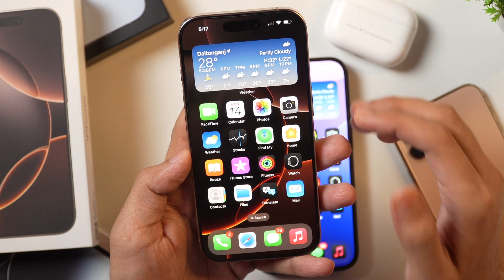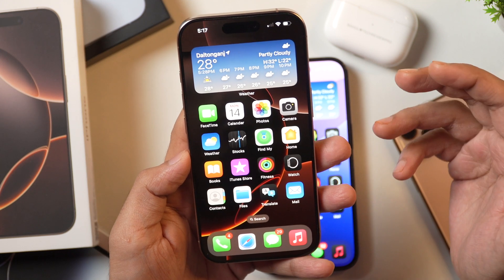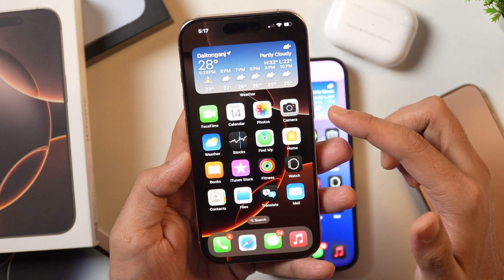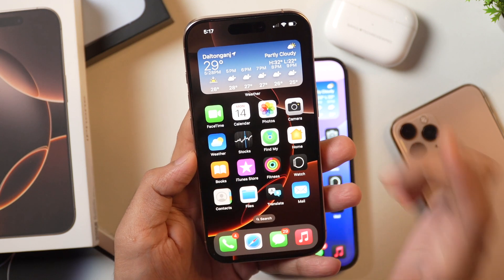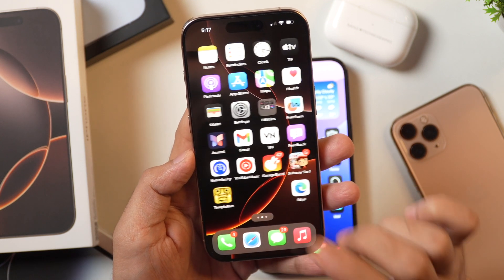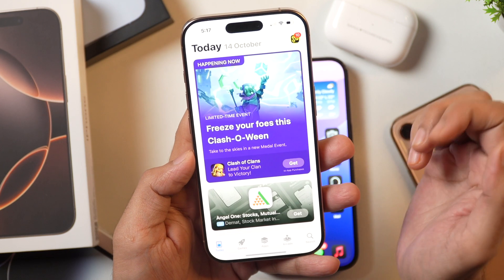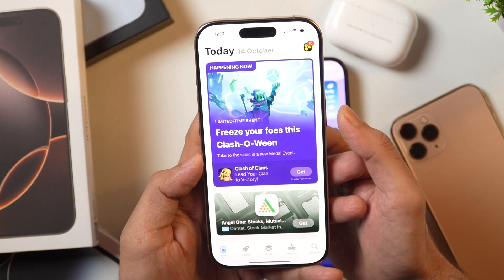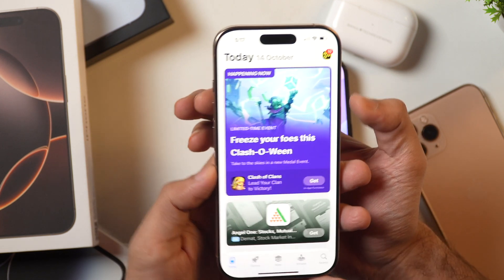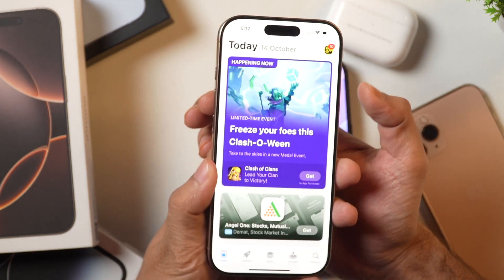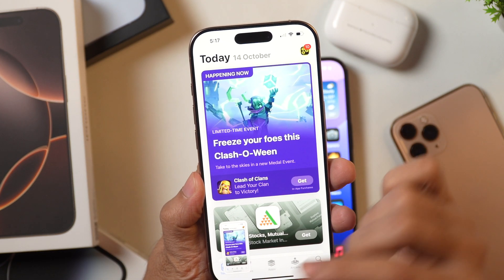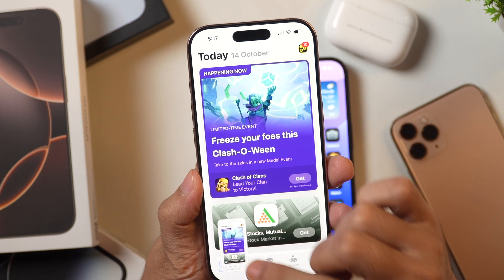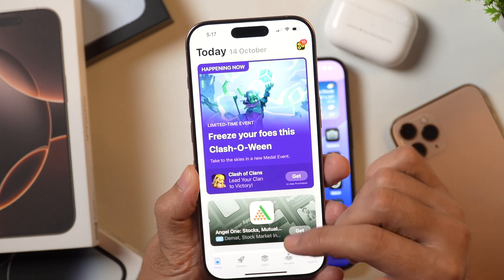Without any further delay, let's get started. In order to take screenshots on iPhone, you have to just press the power button and volume up button simultaneously. Let's suppose you want to take a screenshot of this page — you press the power button and volume up button simultaneously like this, and this will take the screenshot, which will automatically be saved to your Photos app.